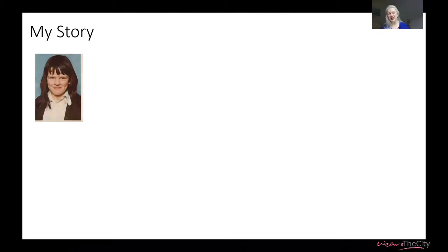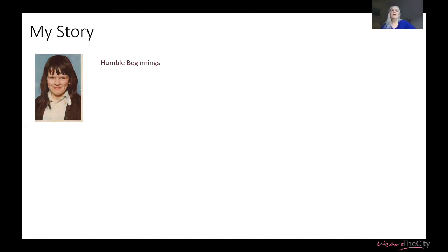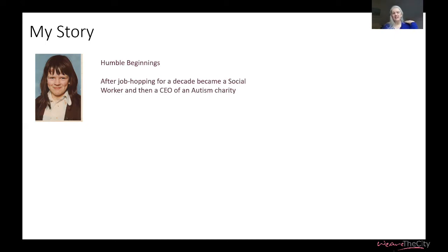This is me as a cheeky little urchin in primary school. I came from what I call humble beginnings — you can probably hear from my accent I'm from the Midlands. I was brought up in Birmingham with Irish immigrant parents in a rough inner city area. It was a very chaotic background — my father was alcoholic, my mother was neurotic, I had an autistic sister, and we just essentially got by day to day. I crashed out of school without any real plan, but after job-hopping for about a decade I finally realized I wanted to do things more seriously, and I became a social worker and then eventually a CEO of an autism charity.